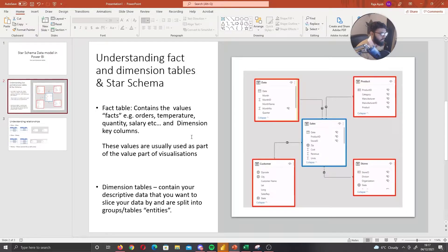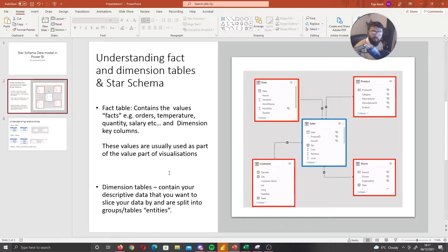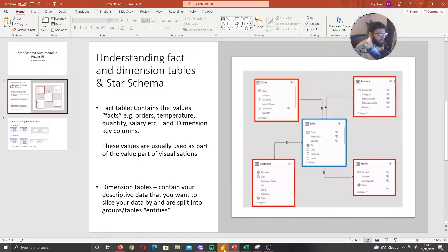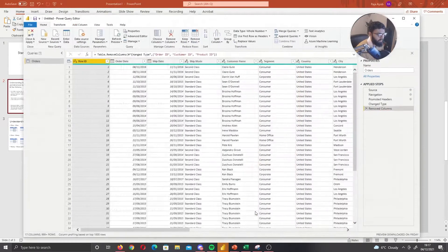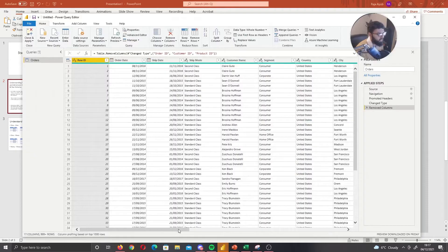Your dimension tables are the surrounding tables — this is your descriptive data, your different entities, your different data points when it comes to descriptive information. This could be your product names; another table could be regional information, etc. Let's actually take a look at an example in Power Query.